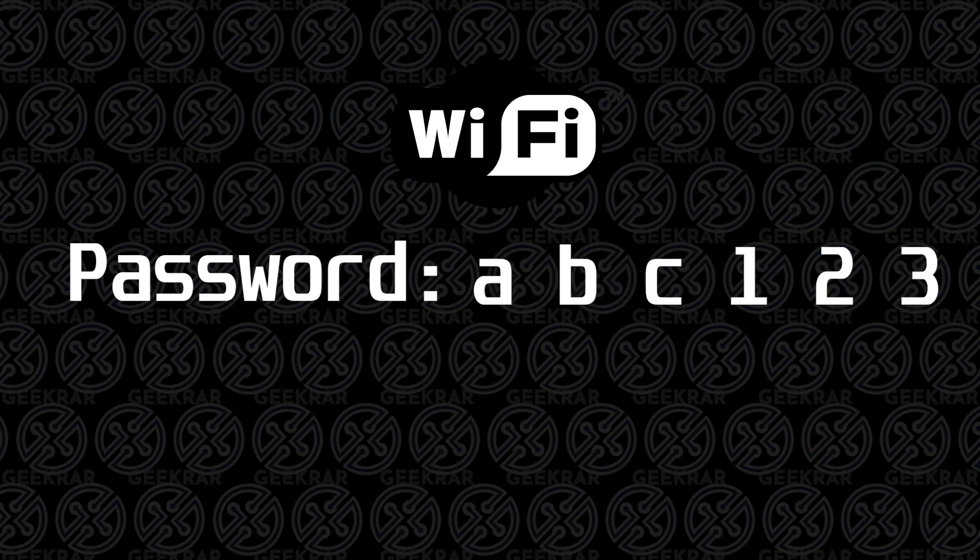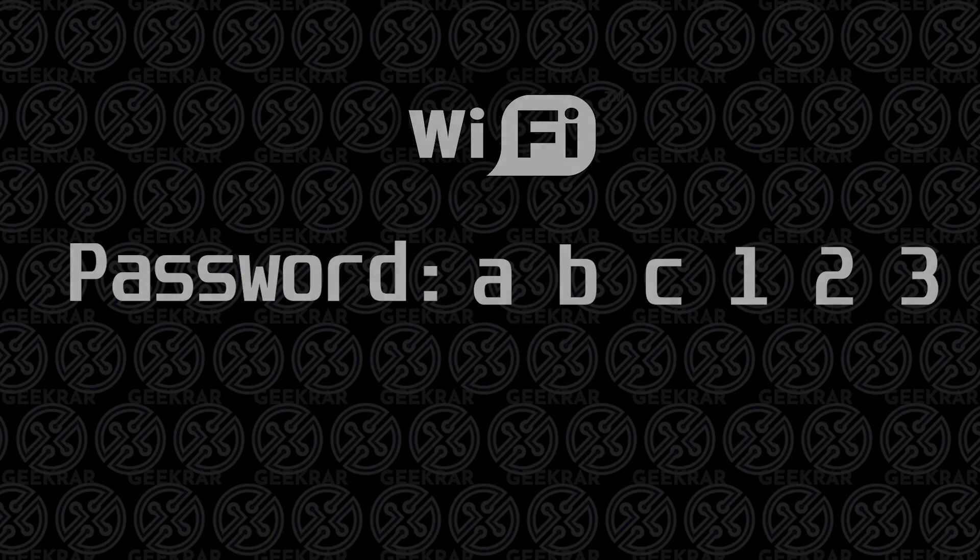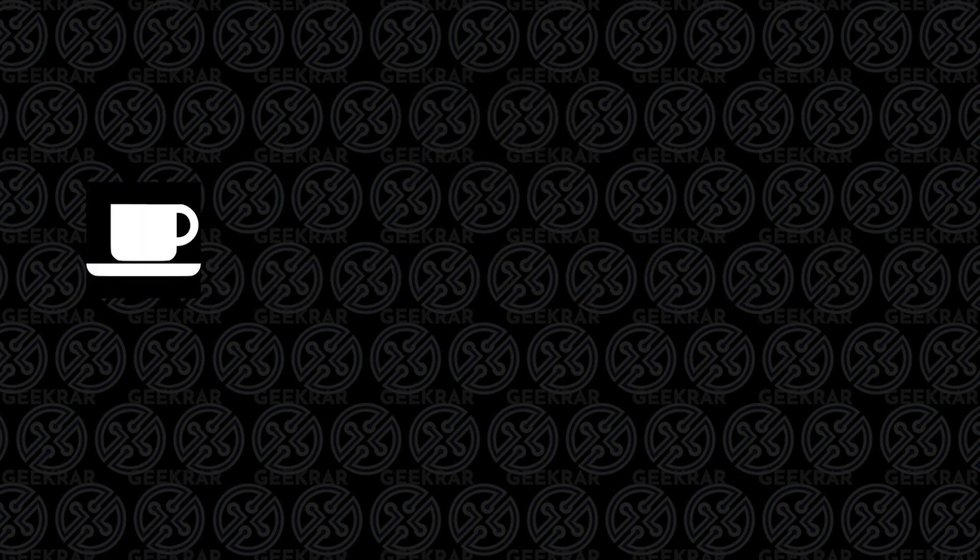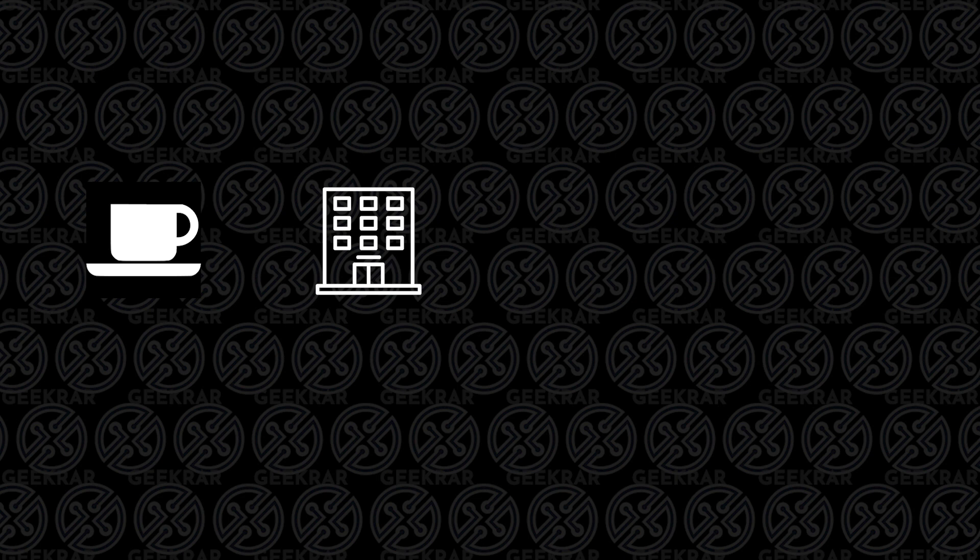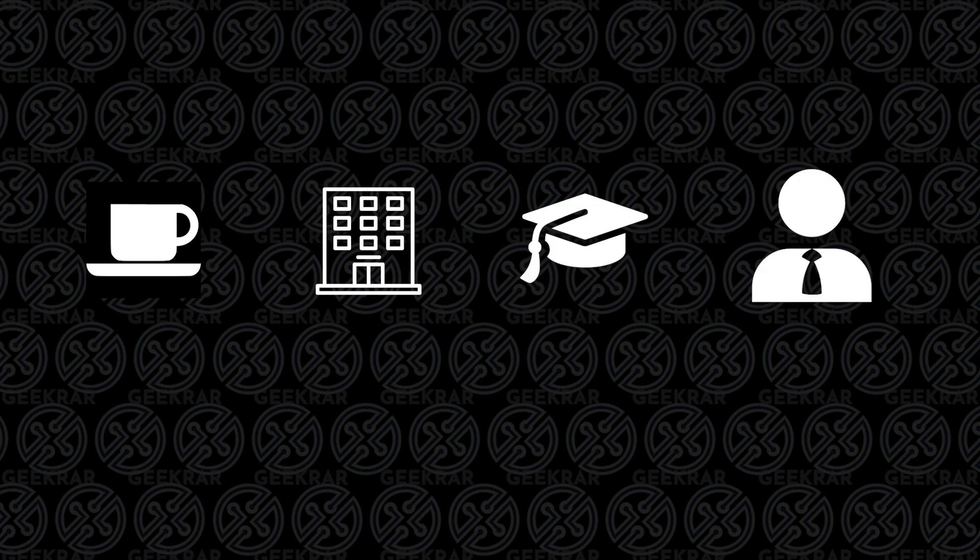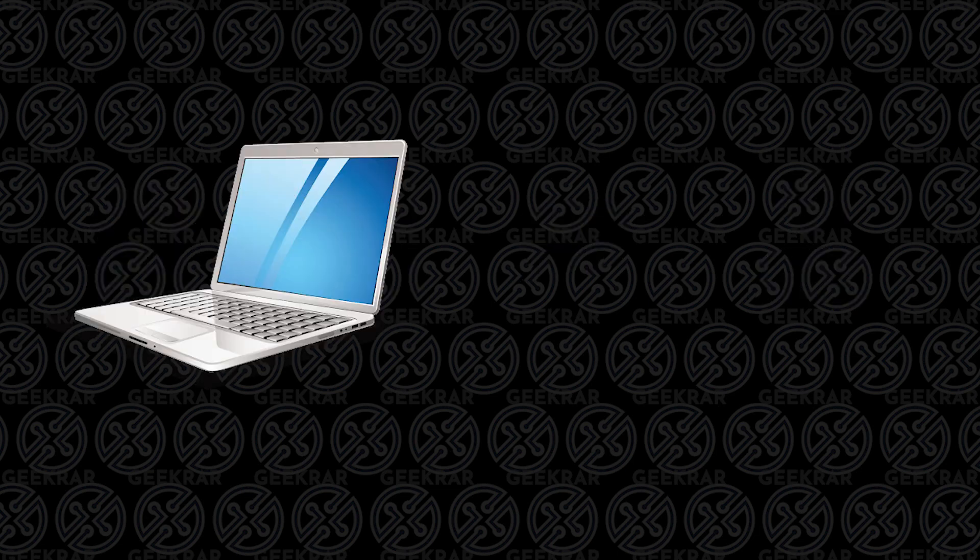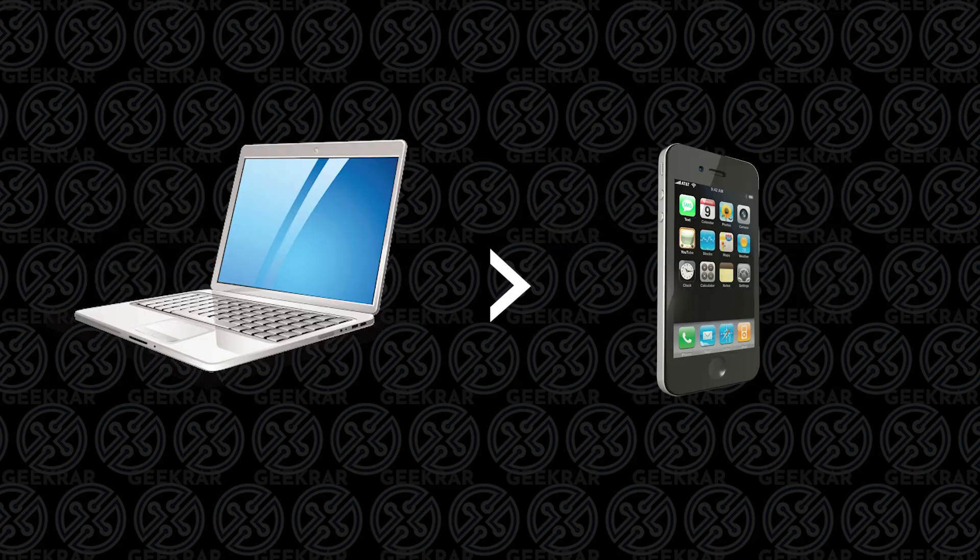Now this is useful if you have been to a lot of coffee shops, hotels, if you use Wi-Fi in different facilities like at school or at work, and you're trying to maybe use this password on another device. Maybe you logged in with your laptop and now you want to use your cell phone but you forgot the password. I'm going to show you how to recover those existing passwords so you can use them.